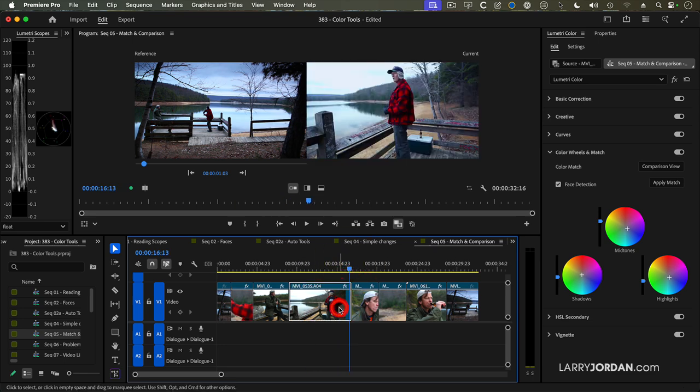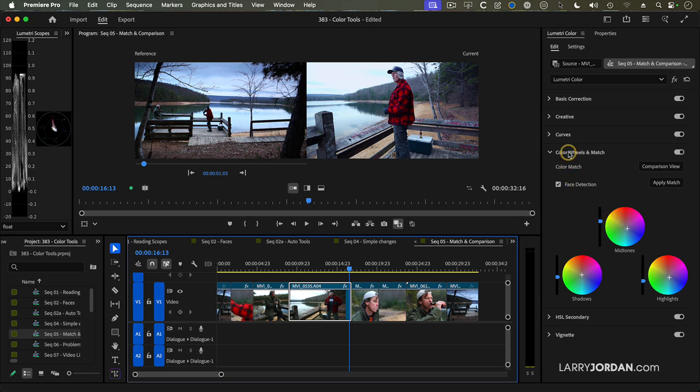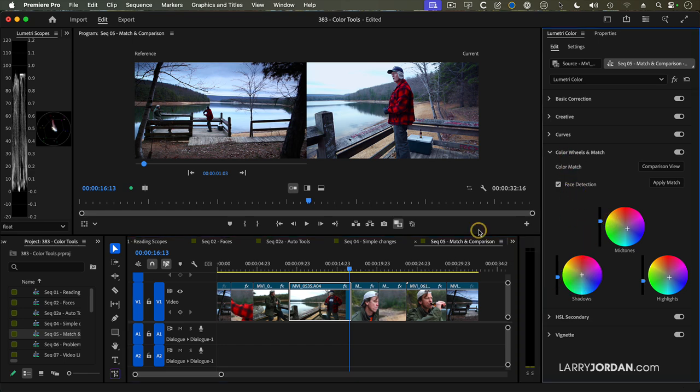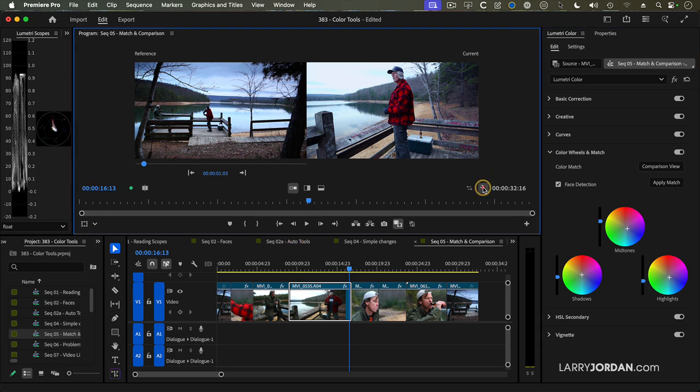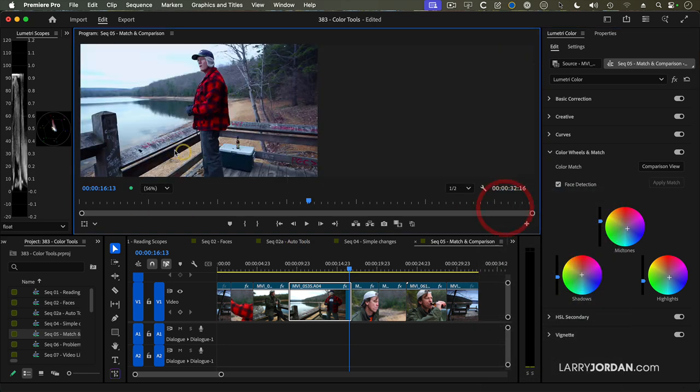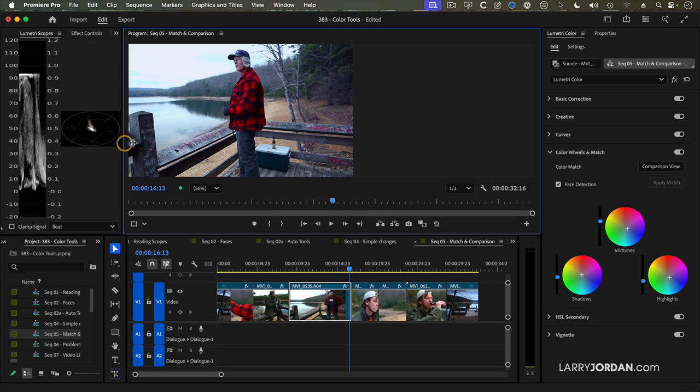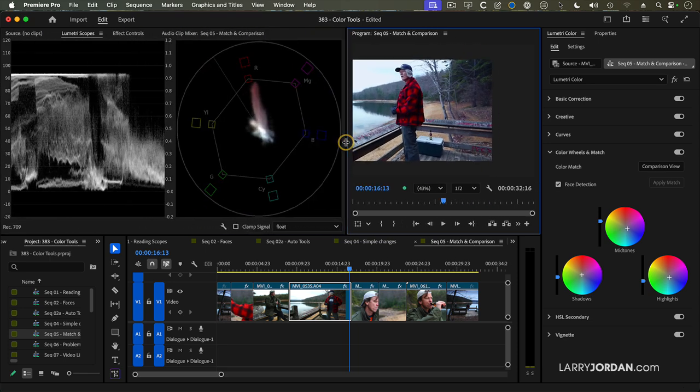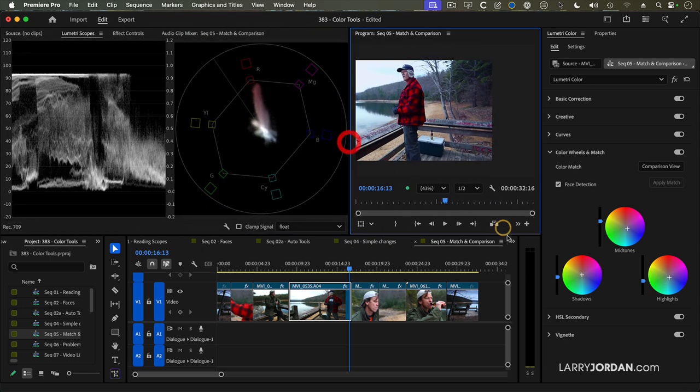So with the clip selected, we can now make additional adjustments over here in the color wheels. This allows me to increase or let's go back to Scopes, turn off the comparison view, go back to Composite Video, open up our scopes so we can see what's going on.